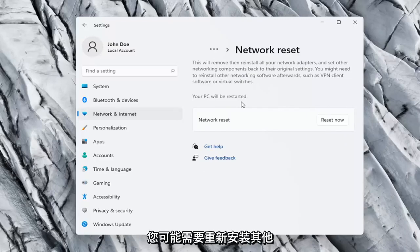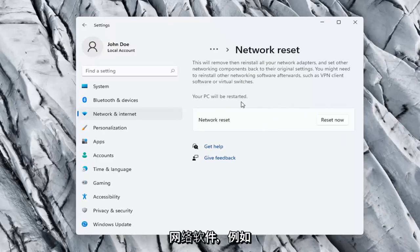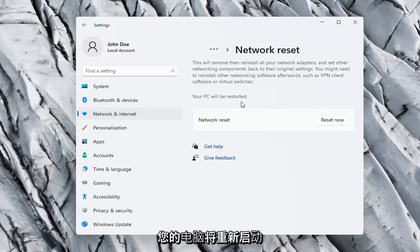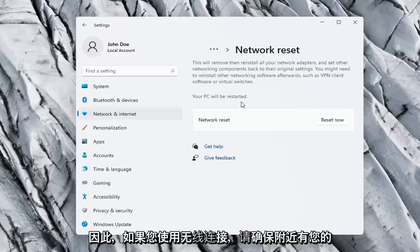You might need to reinstall other networking software afterwards, such as VPN client software or virtual switches. Your PC will be restarted.